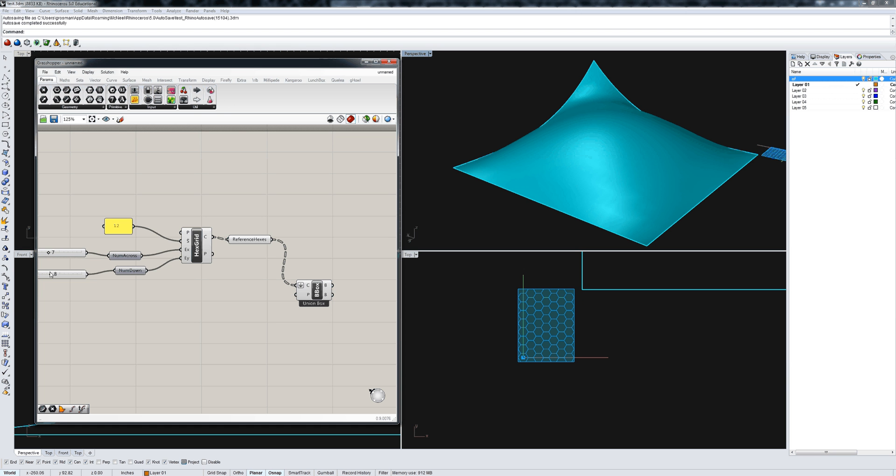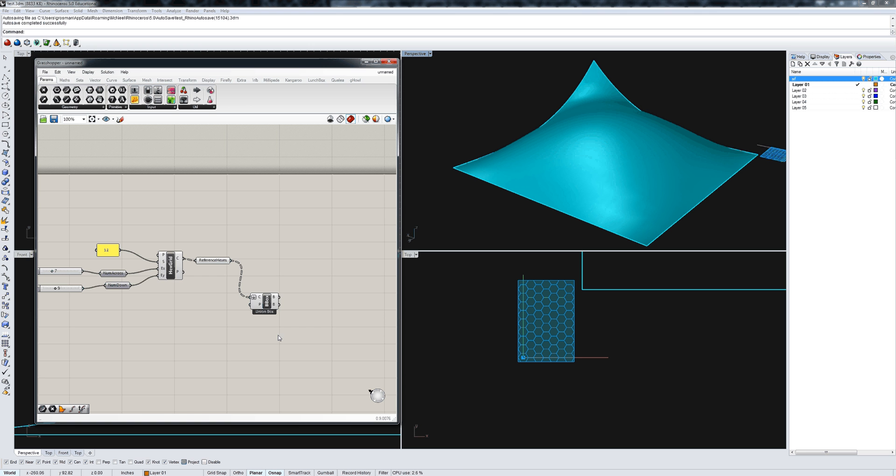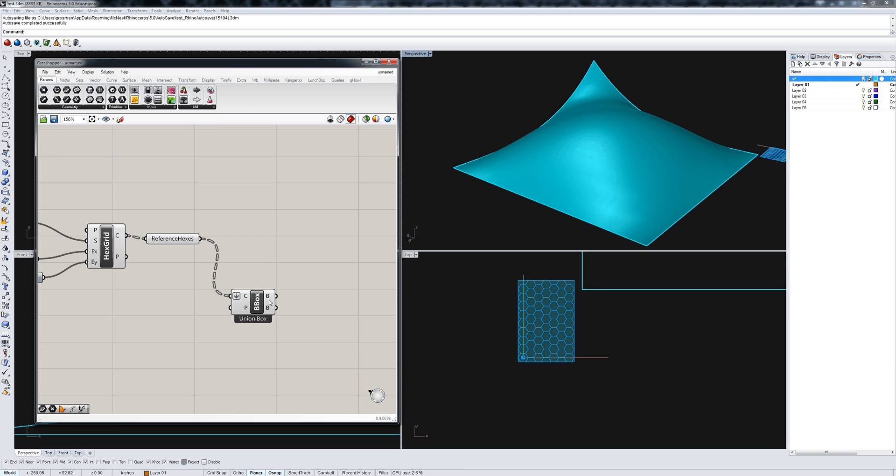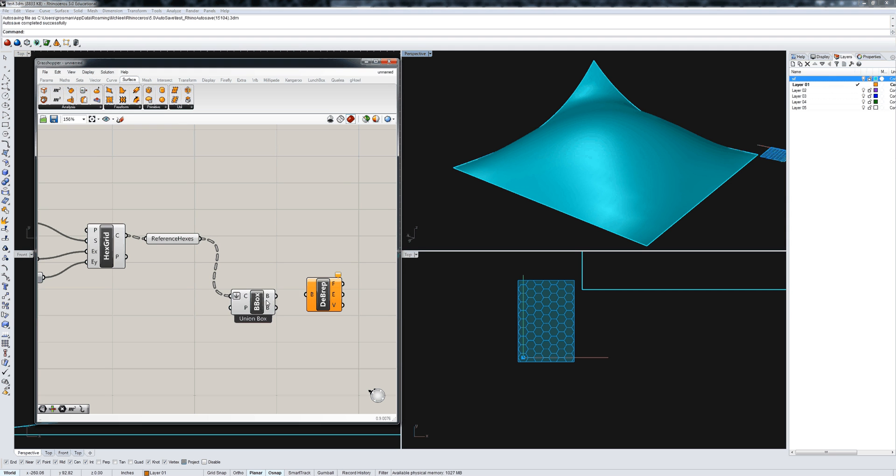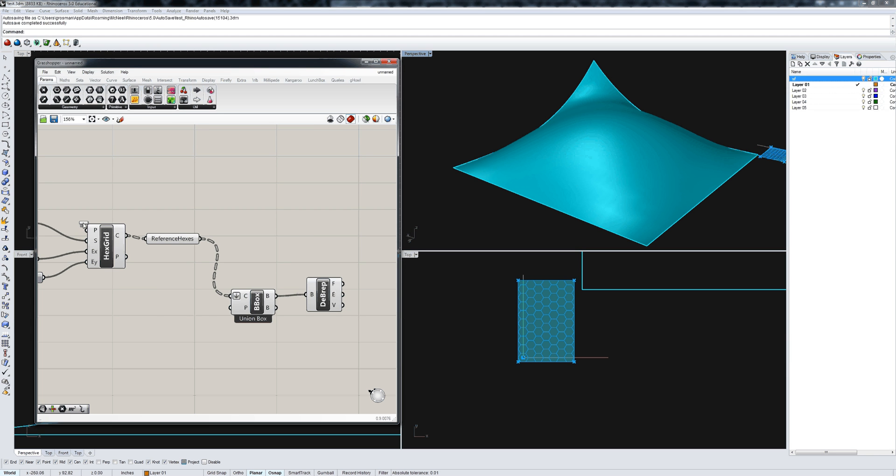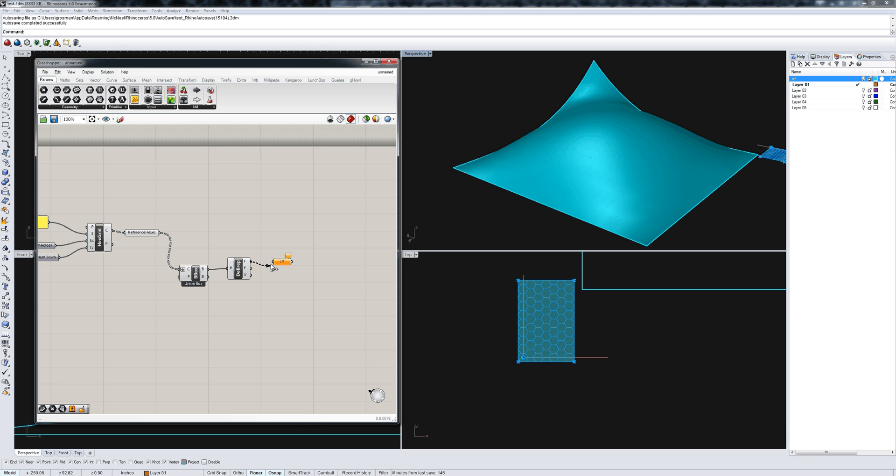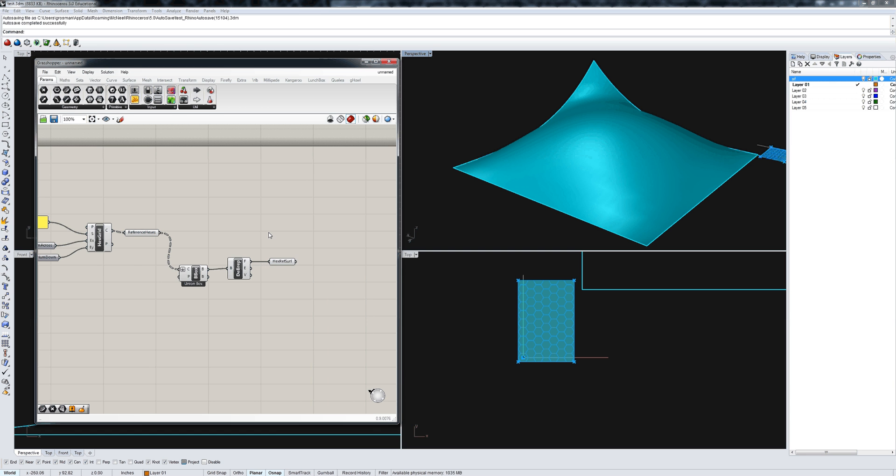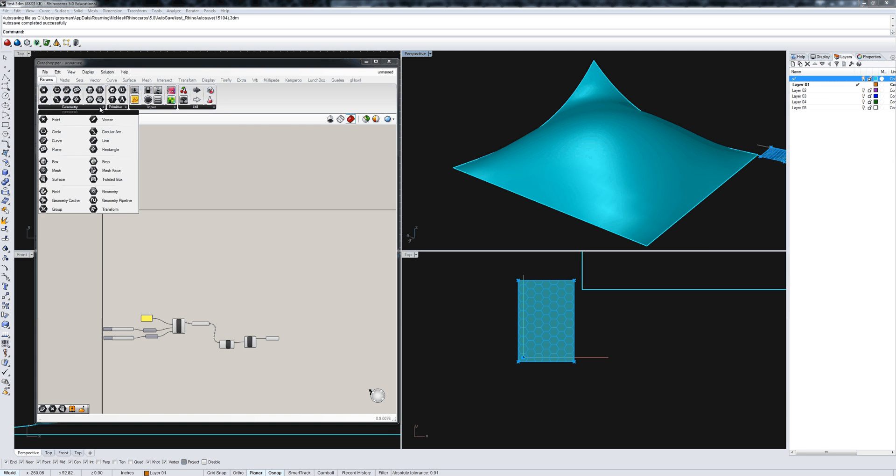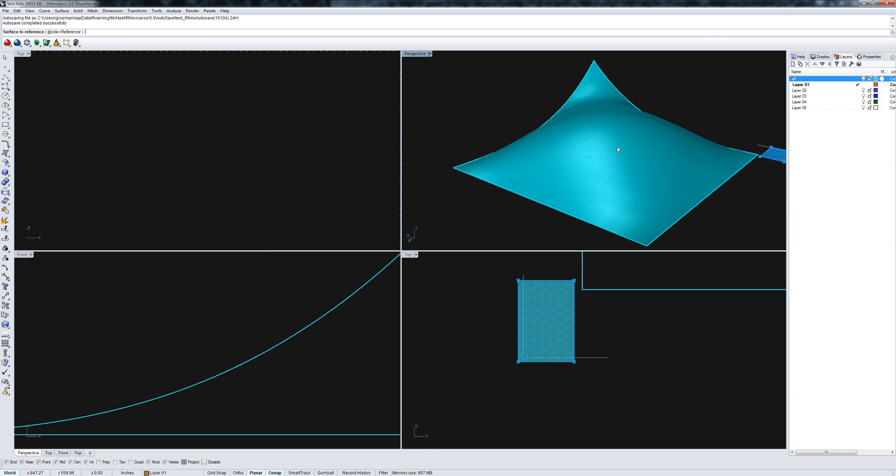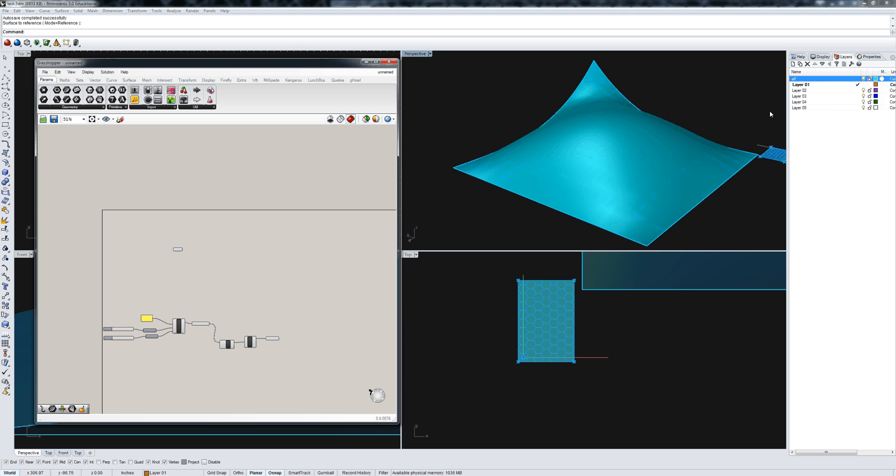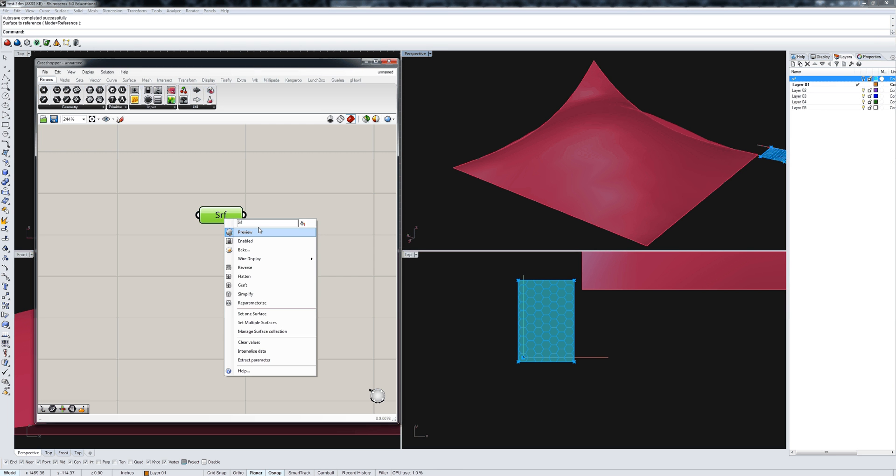That will grow and shrink as you change the sliders. We need to explode that so we can get a surface out of it. If you use deconstruct BREP, the output face is basically an untrimmed surface, and that untrimmed surface is the new reference surface for your hexagon grid. Now all we need is another surface parameter. Let's set it to the surface I modeled in Rhino and call this the hex surface.